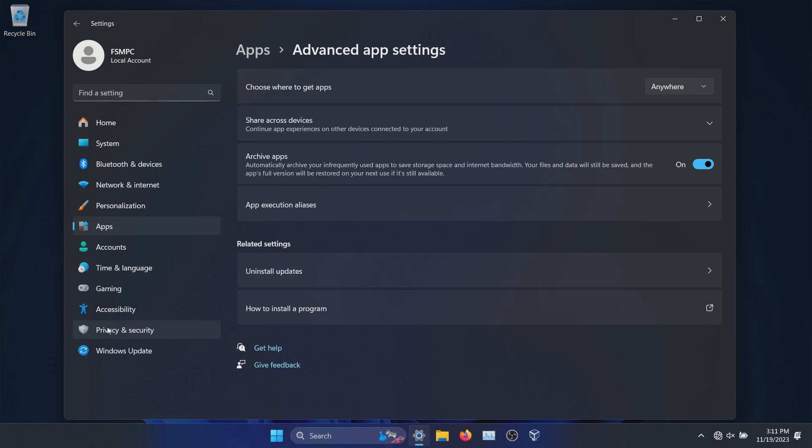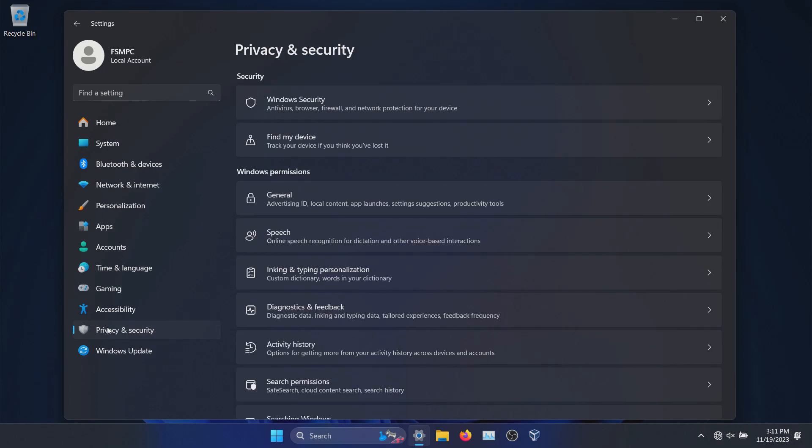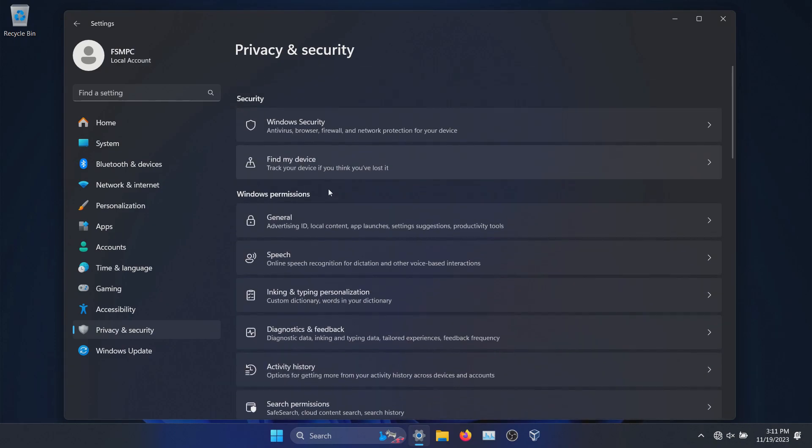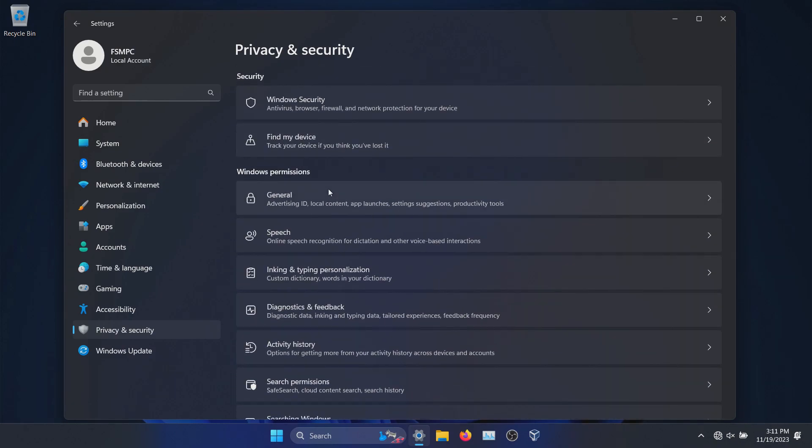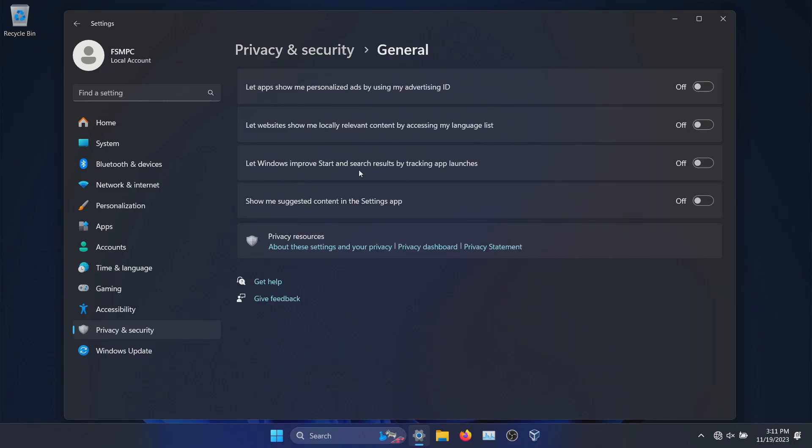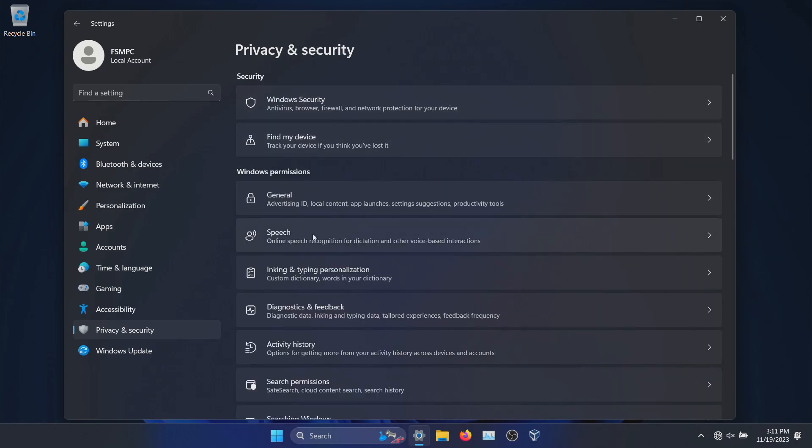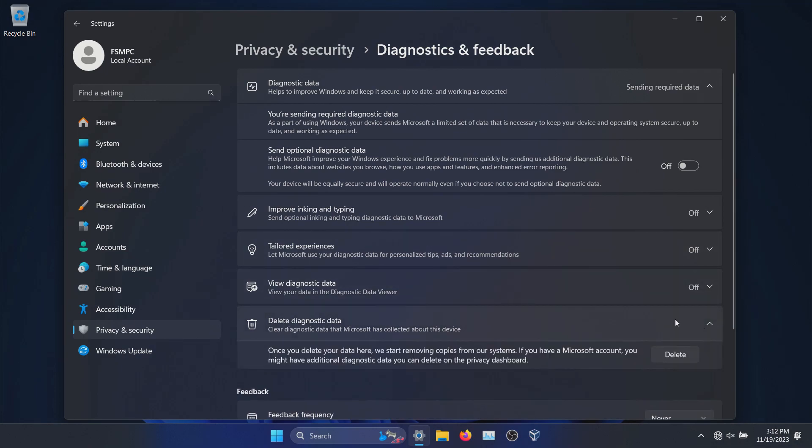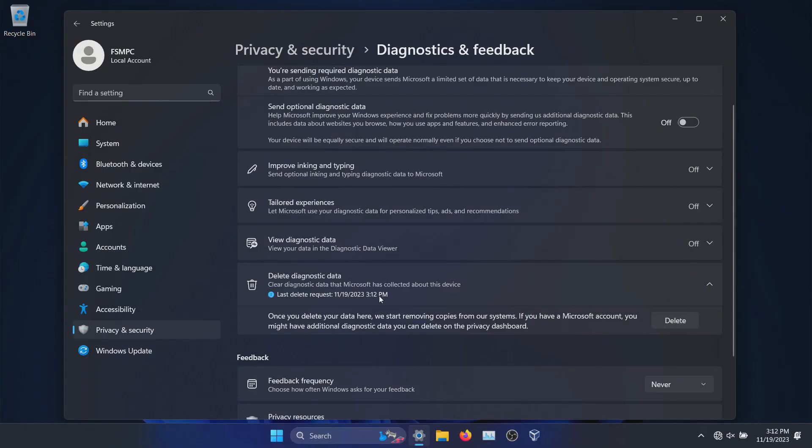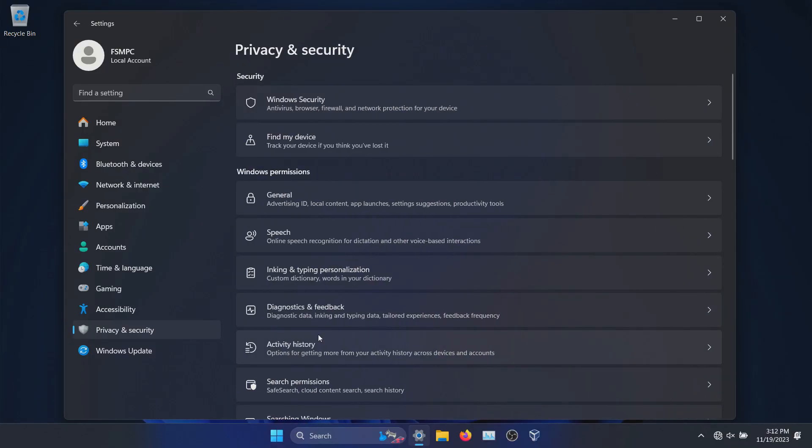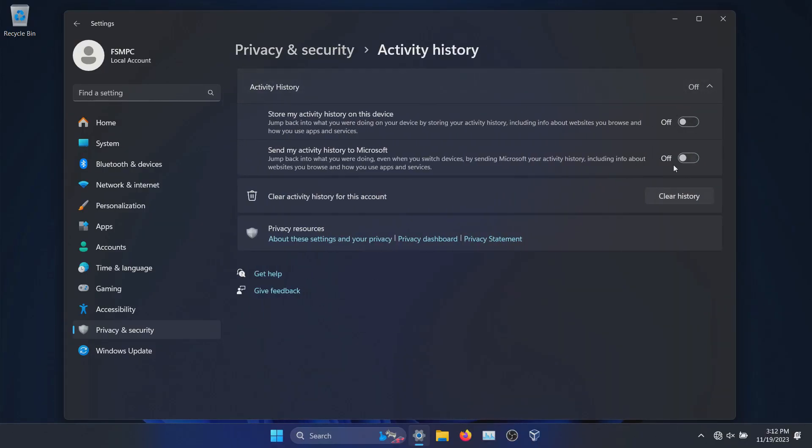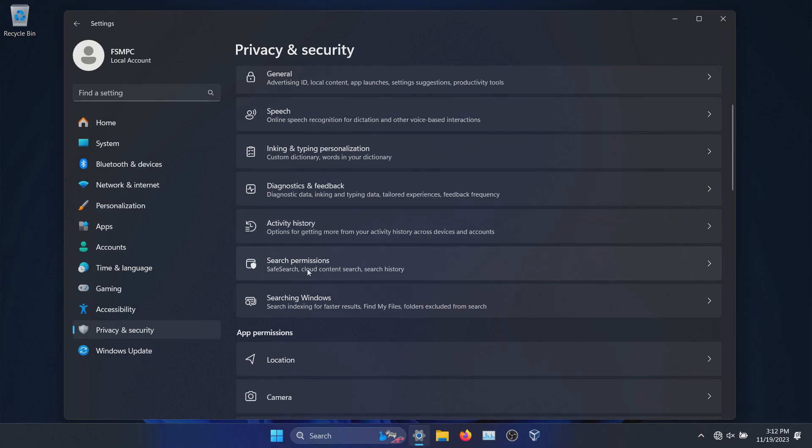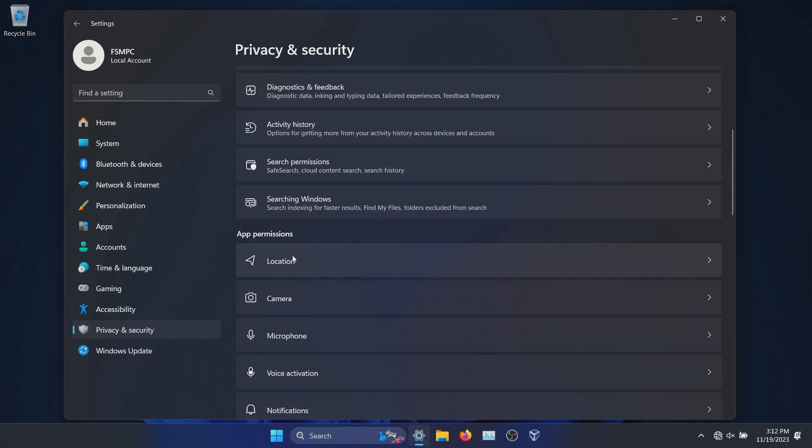Let's go ahead and skip down to Privacy & Security. I would strongly recommend that you go through every option on this list, but I'm going to focus on the main things that you definitely want to check. First off being underneath General, make sure all of these are turned off. I would also make sure everything is off underneath Speech, as well as Inking and Typing, Diagnostics and Feedback. I would make sure these are off, and then also underneath Delete Diagnostic Data, you can come down here and hit Delete to clear that out. And then if I go back, Activity History, same thing, turn it all off to increase privacy, hit Clear History.